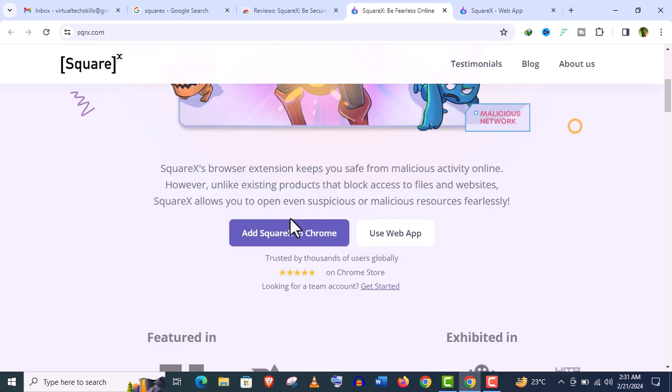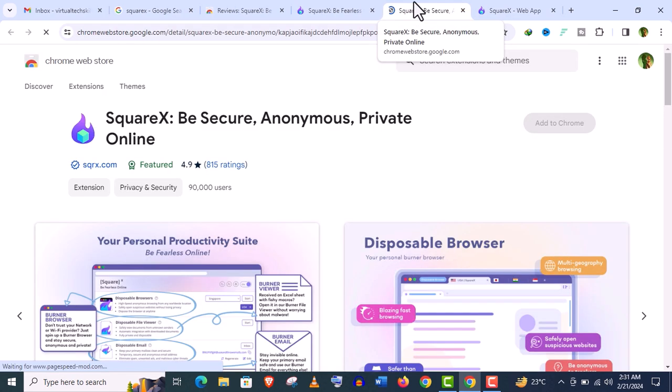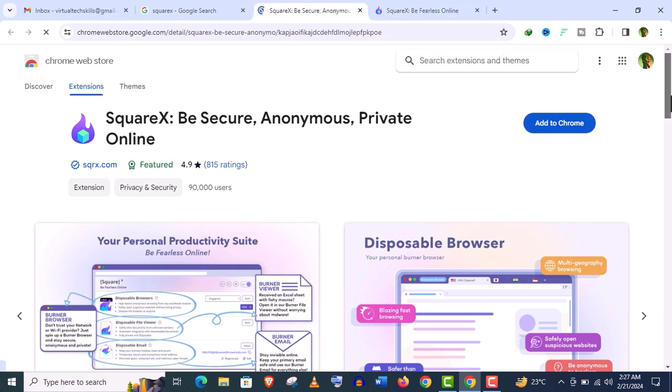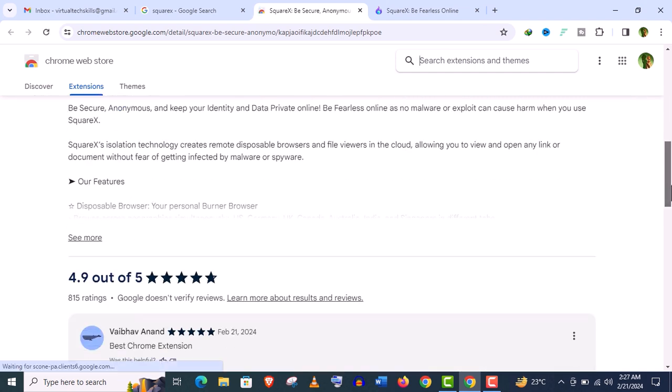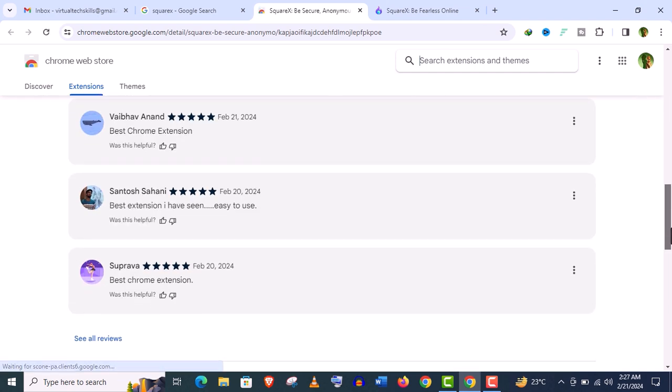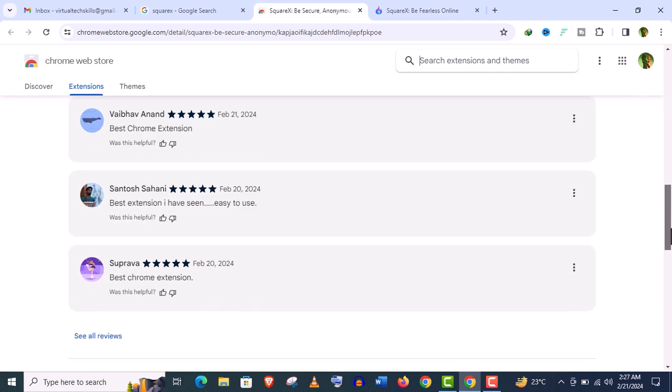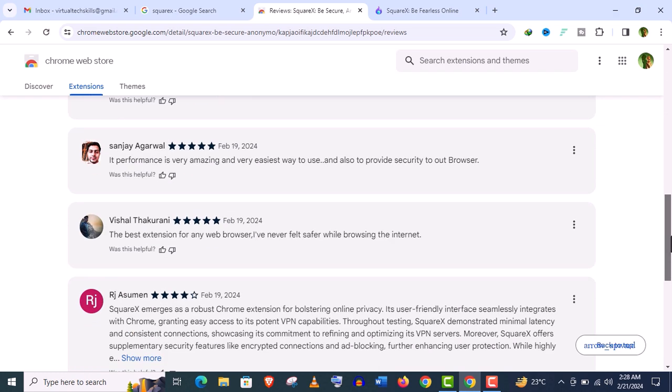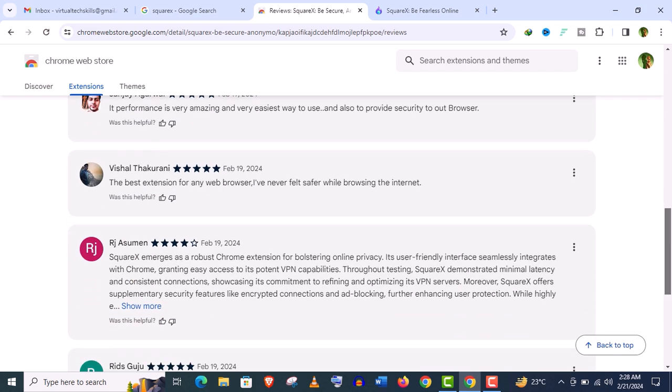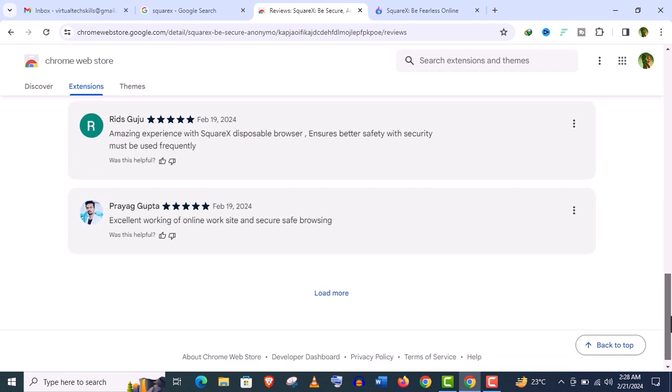Now, let's open the Chrome extension, which will be exactly the same. And you can see it's 4.9 out of 5 ratings, and that can tell you the quality of this extension. And I also suggest you read these comments, so you will get an idea about this extension in more detail.